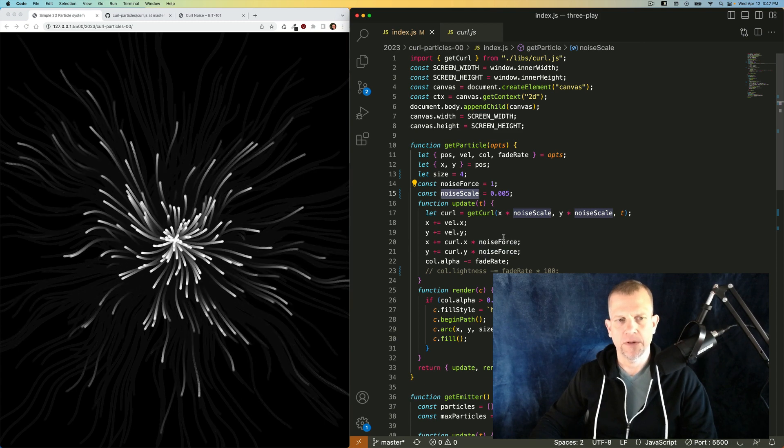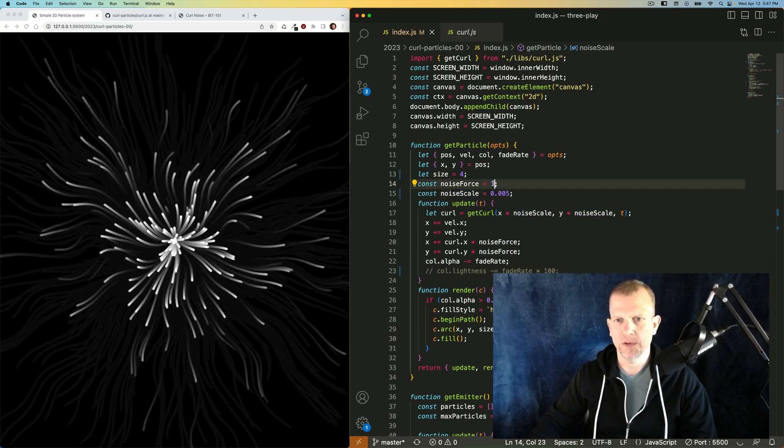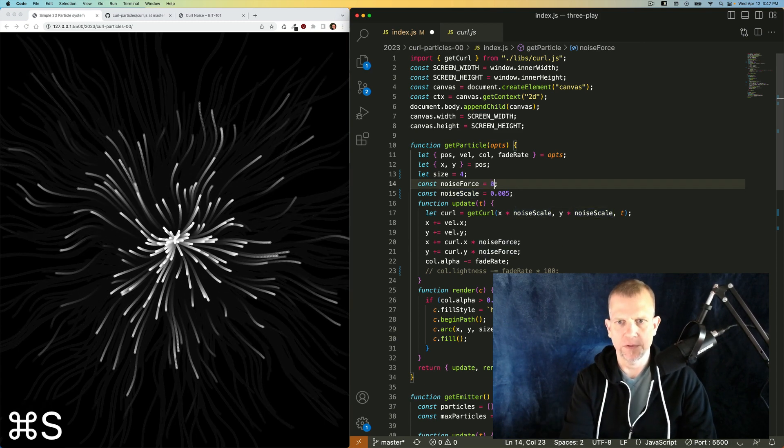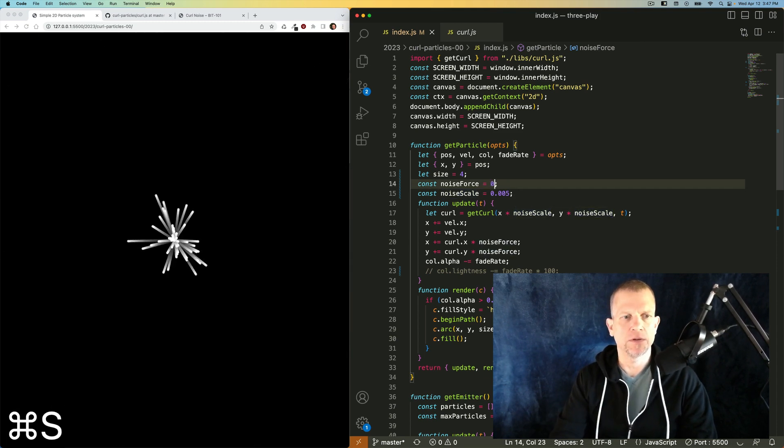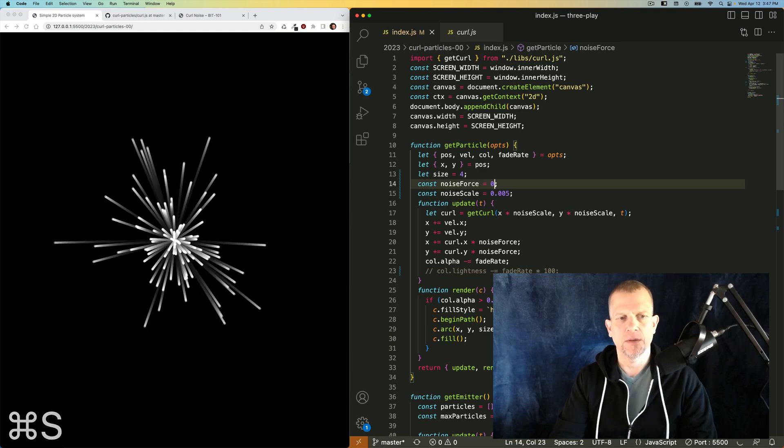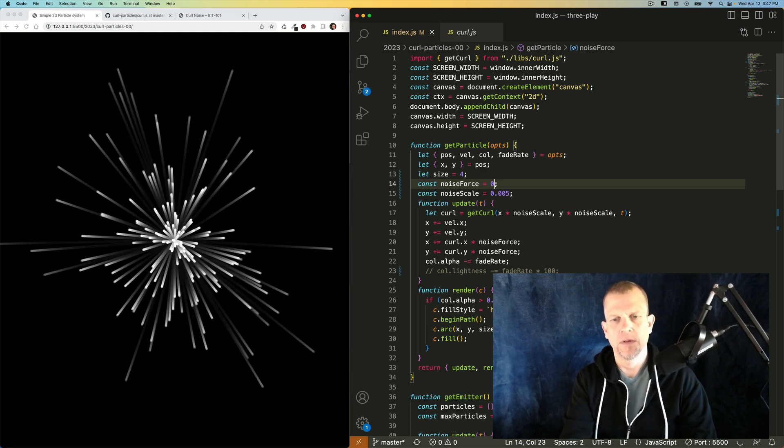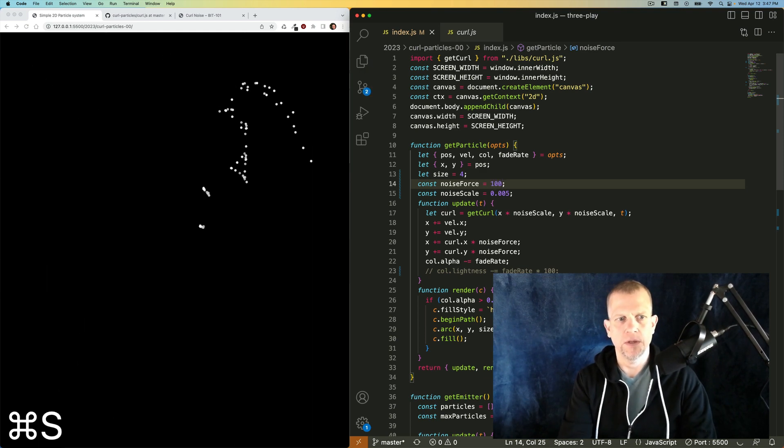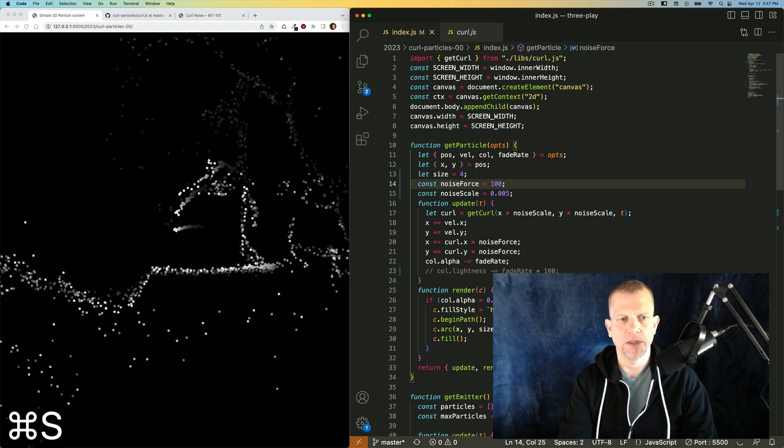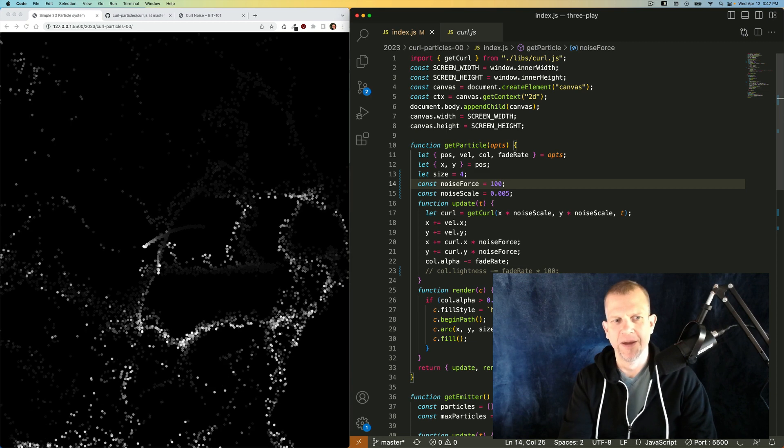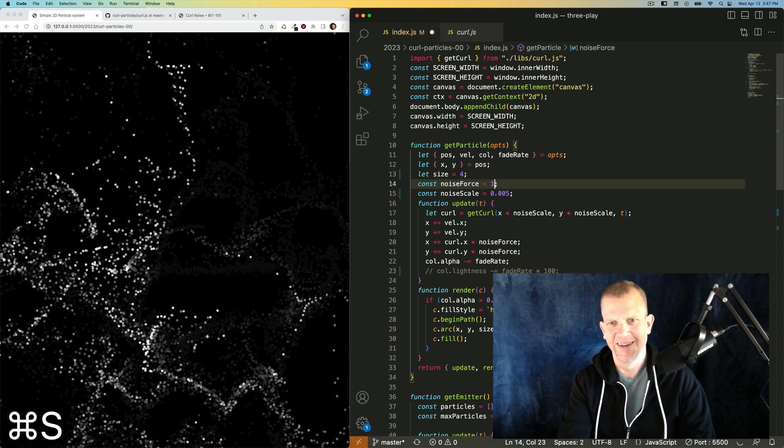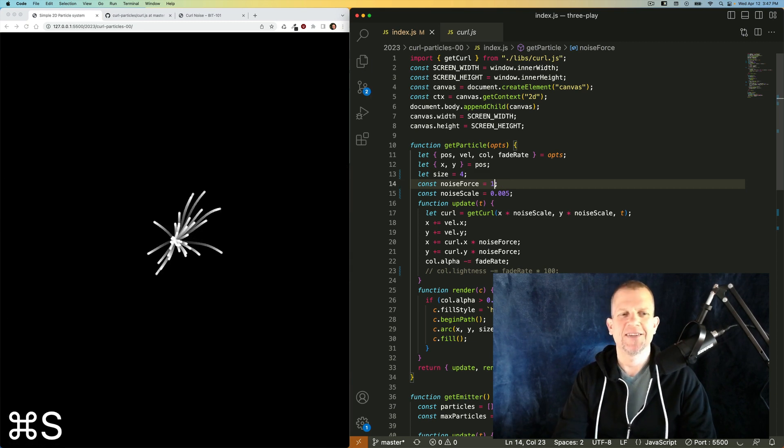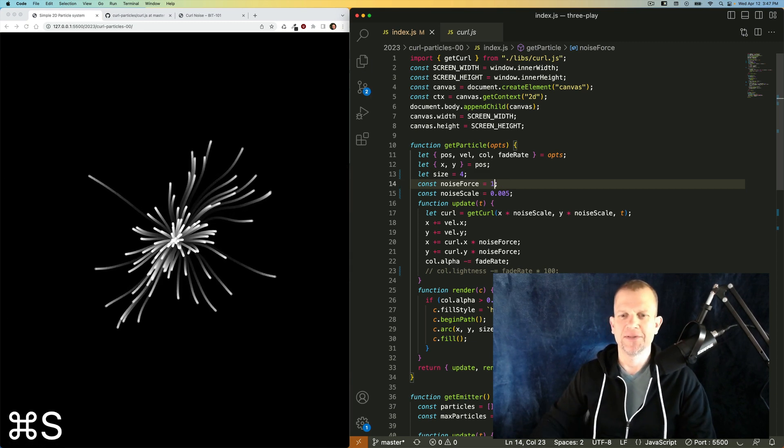And I already showed you noise force. If I reduce noise force to zero, it has zero effect on the particles. Increase it to 100 and it completely obliterates them. I'll leave it at one for now.